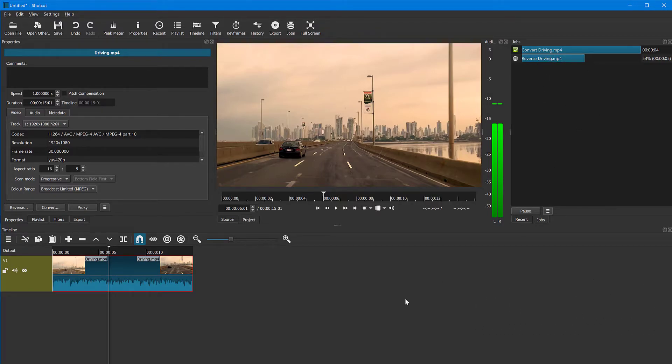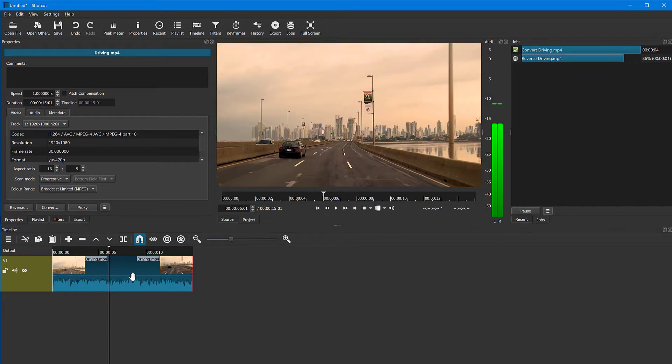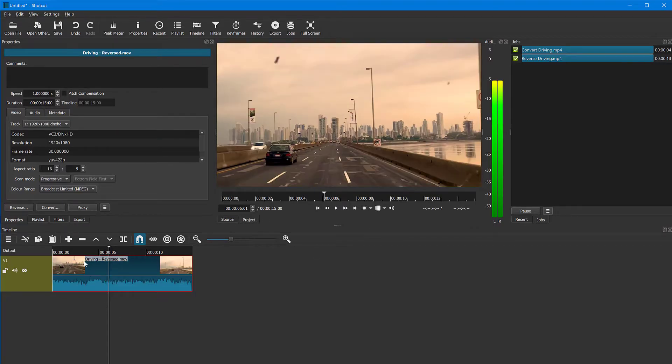As soon as this is finished, your video is going to actually be replaced in place in the timeline with the reversed version. Here we go. So now the video is reversed. It's down here in the timeline.